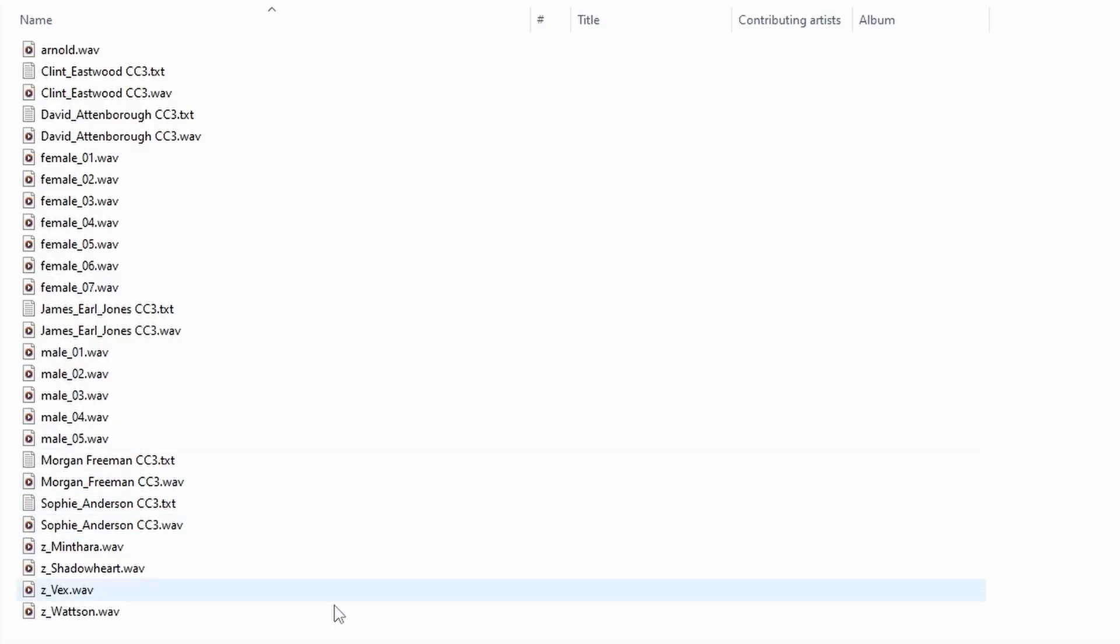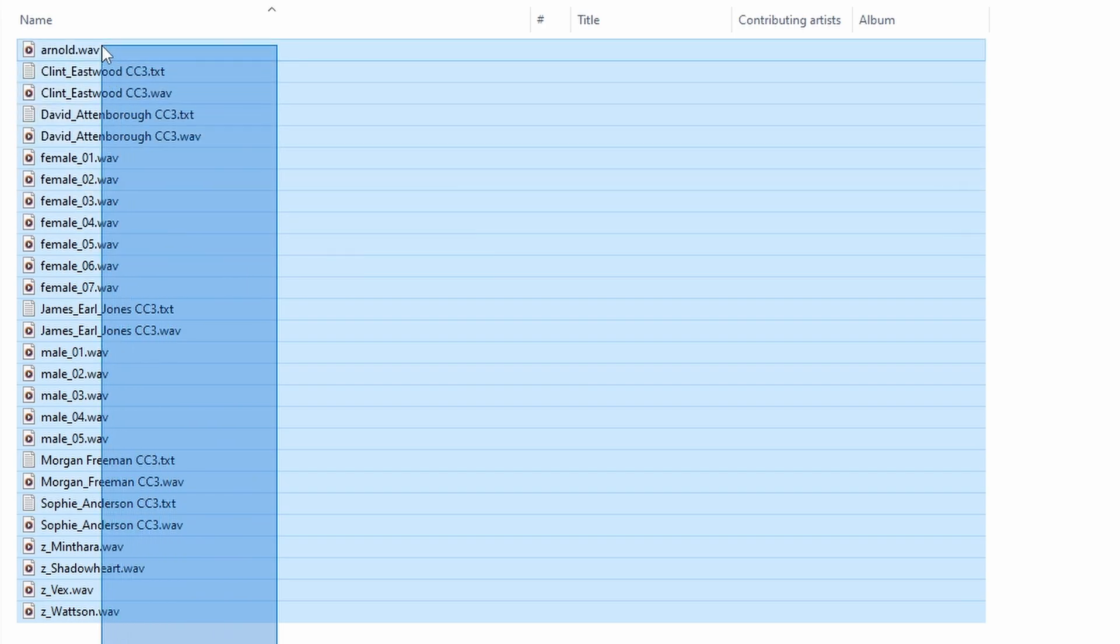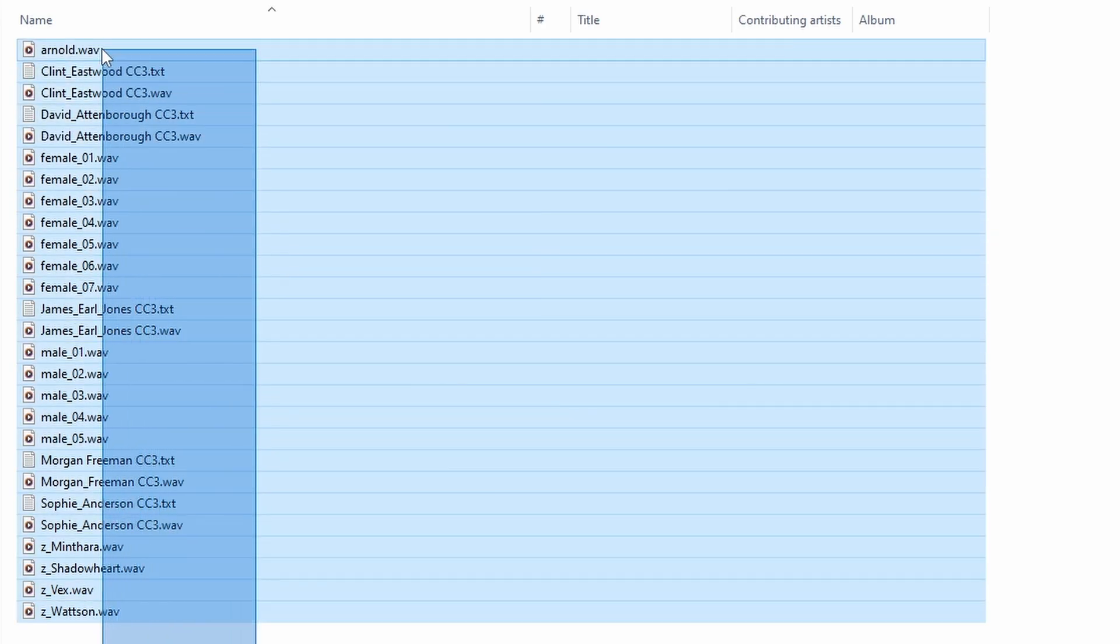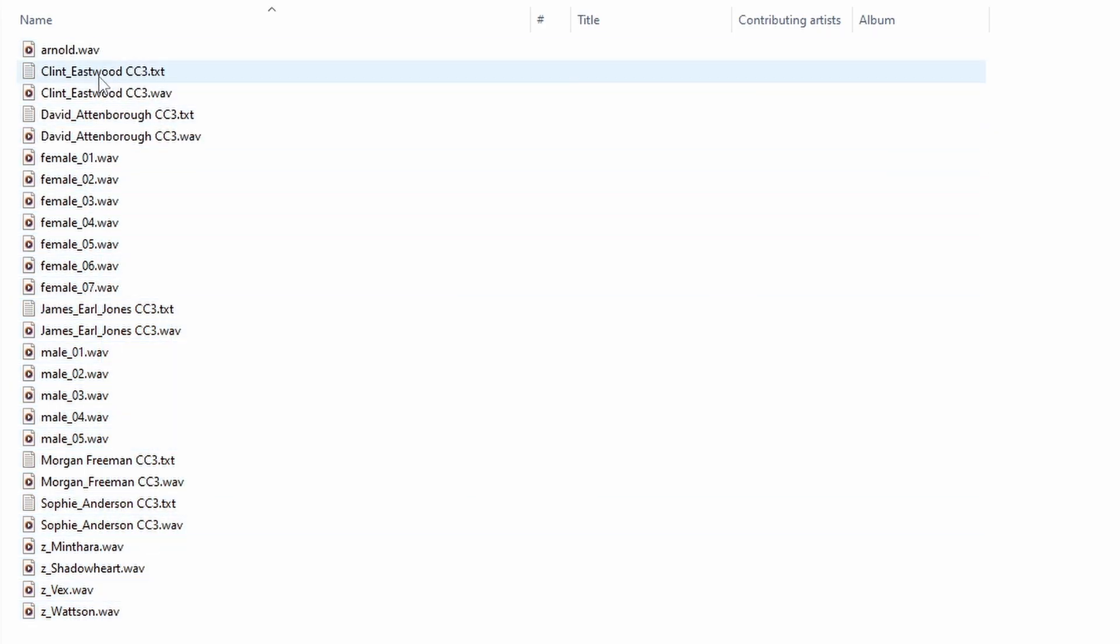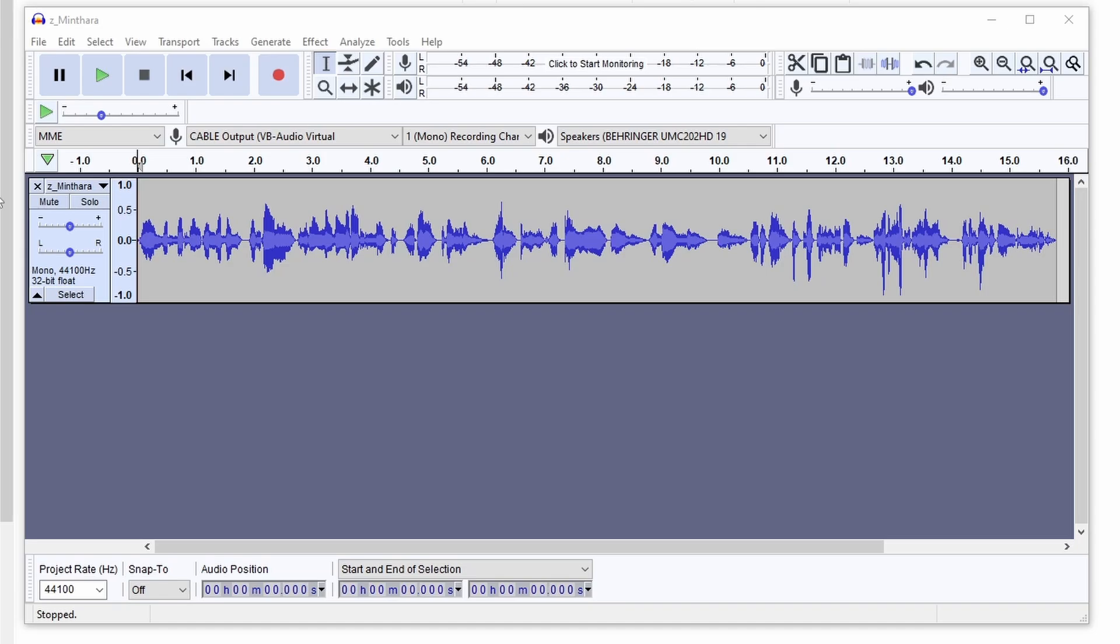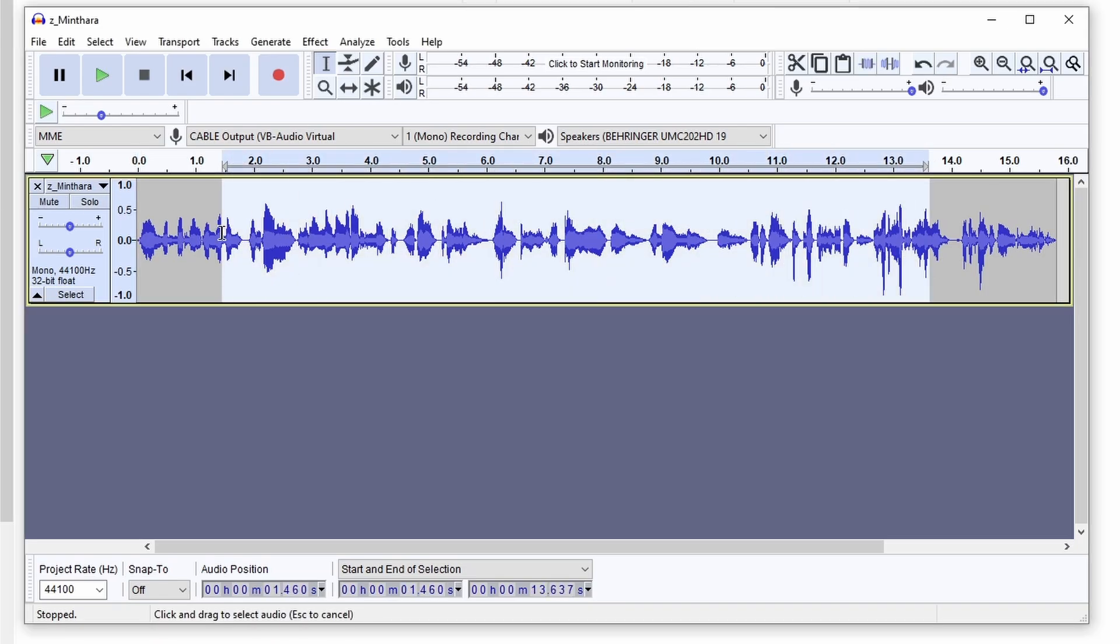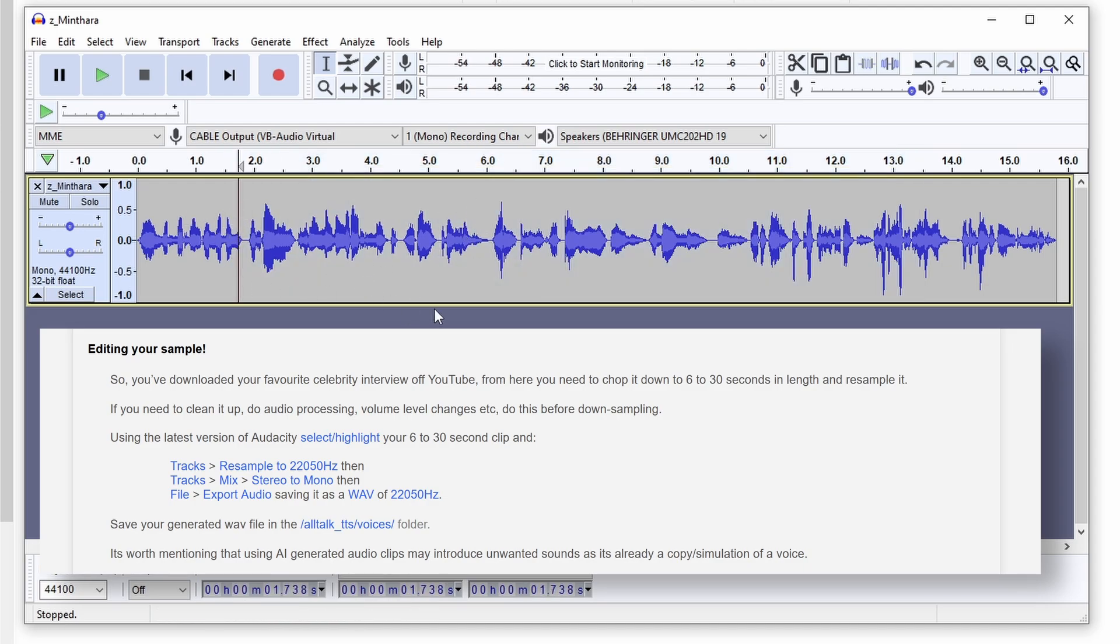When it comes to the voices, these are simply just short clips of around 8-10 seconds of high-quality audio, which in ideal conditions should be uninterrupted speech without any background noise. If you want to clone a custom voice, the only thing you need to do is to prepare such a clip, according to the instructions mentioned in the AllTalk TTS documentation. I'll leave them up on the screen for you.